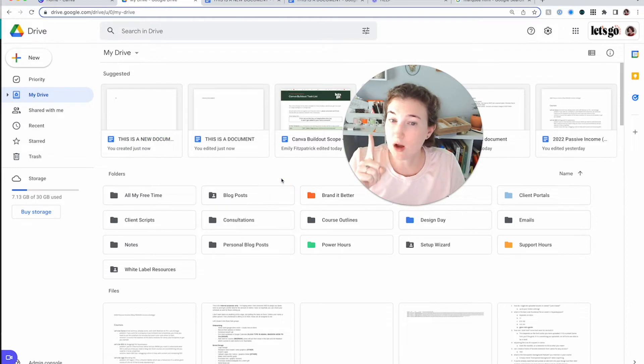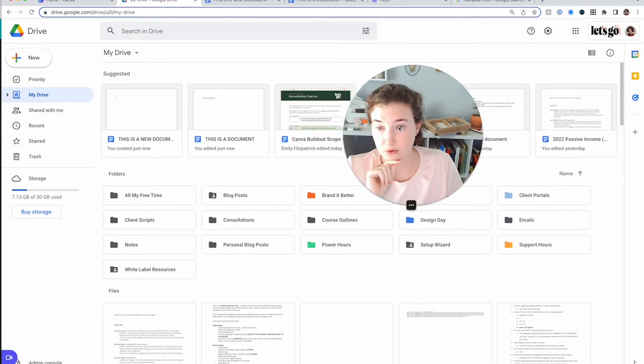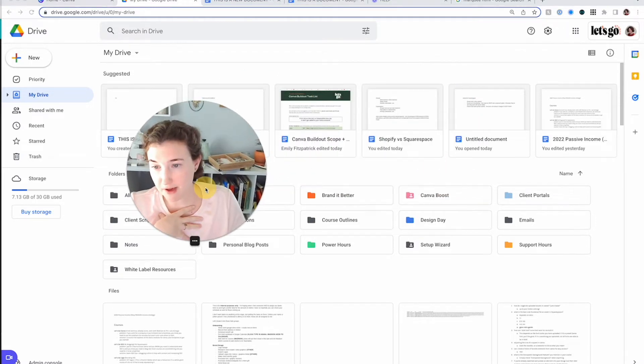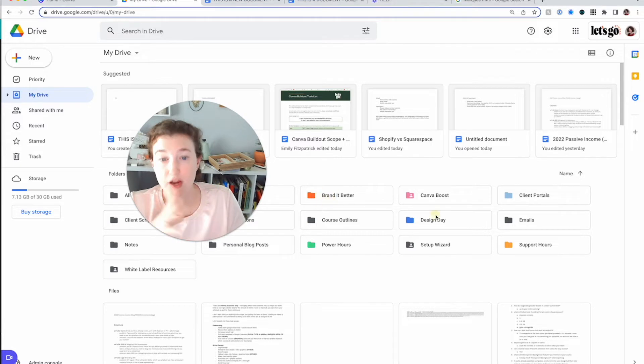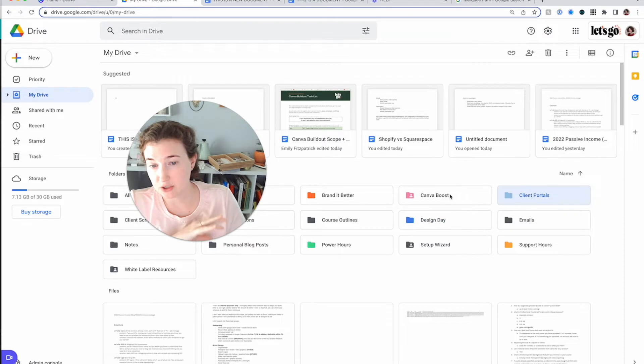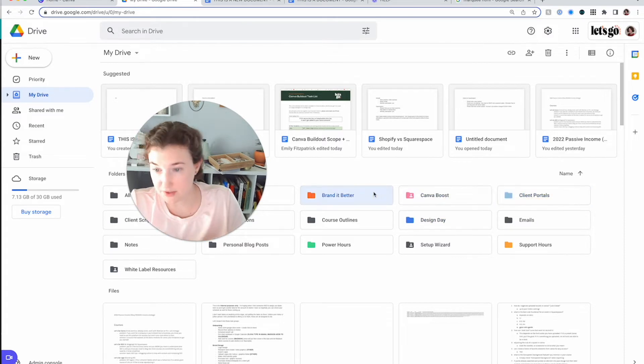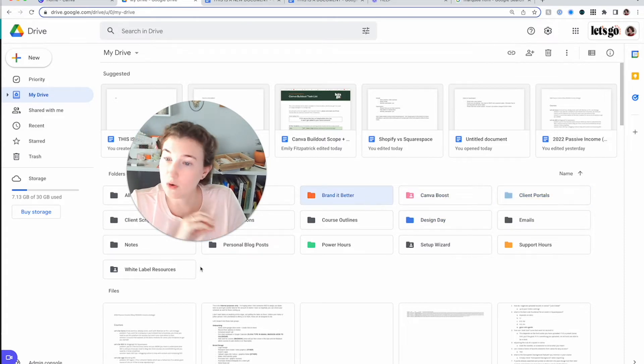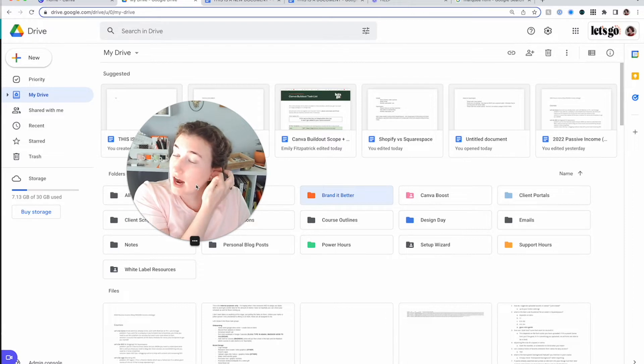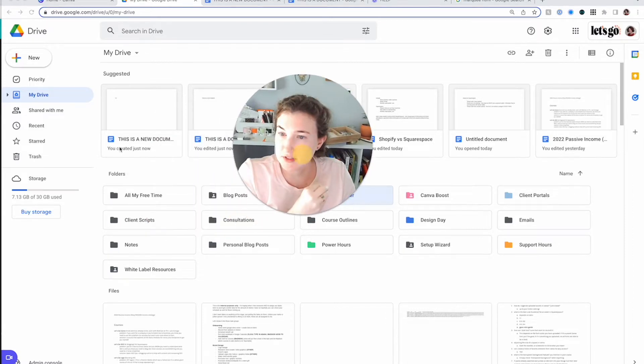You know that in Google Drive, you need to create folders. And I'm a Virgo if that matters for anyone. I've got folders for everything that I do from power hours to my design days, to my actual client portals, to all the things that I do, white label resources. And I create a folder and I add documents in.